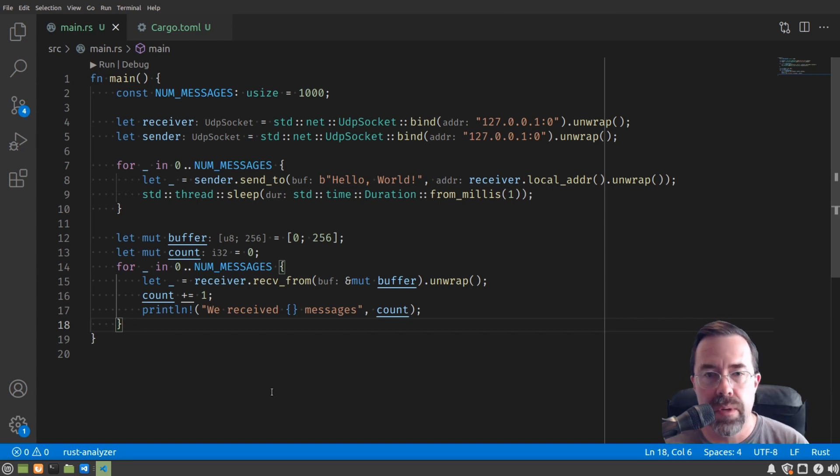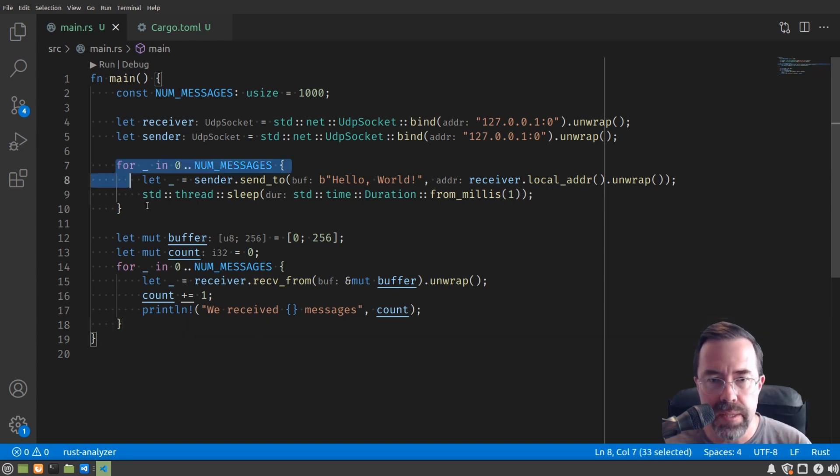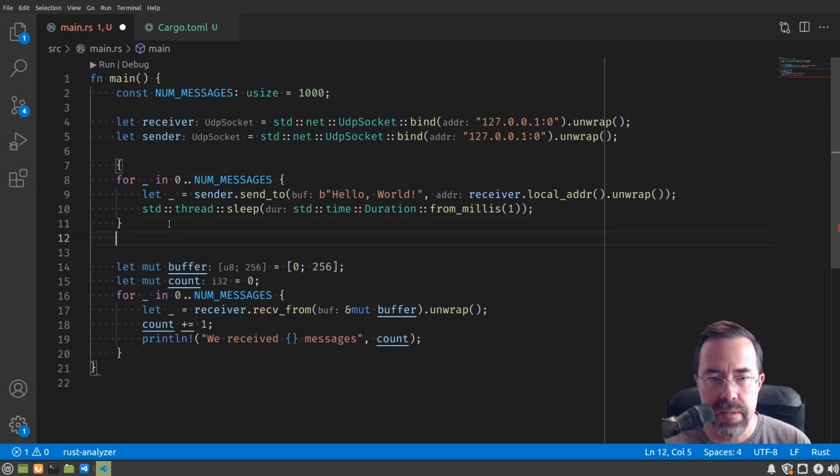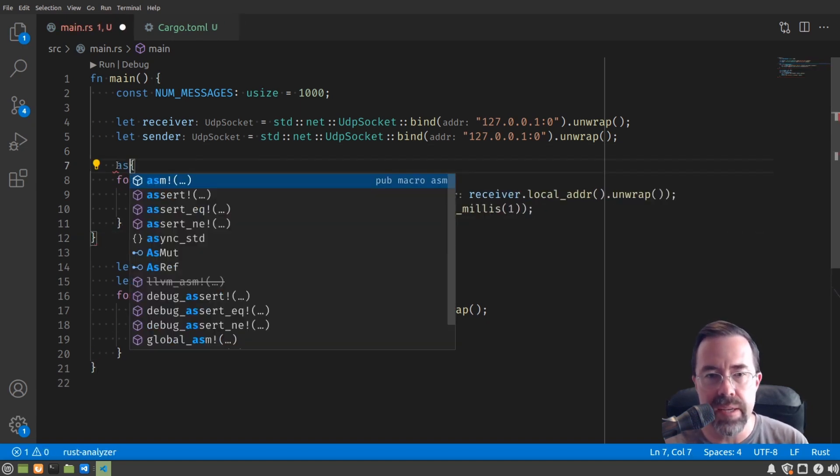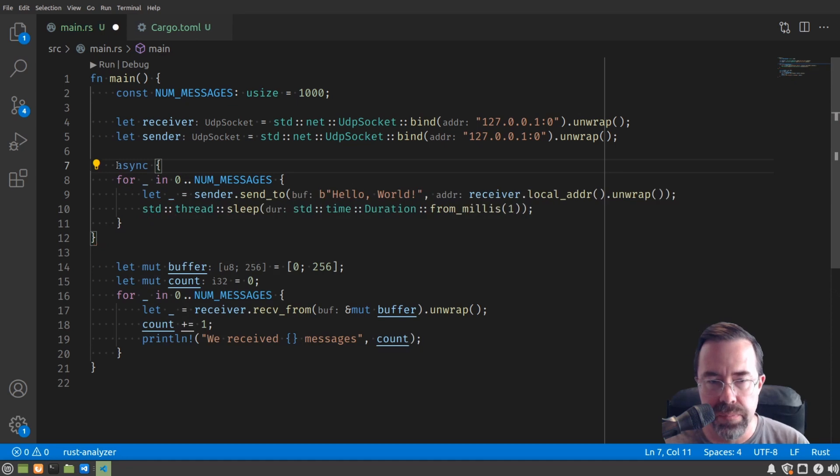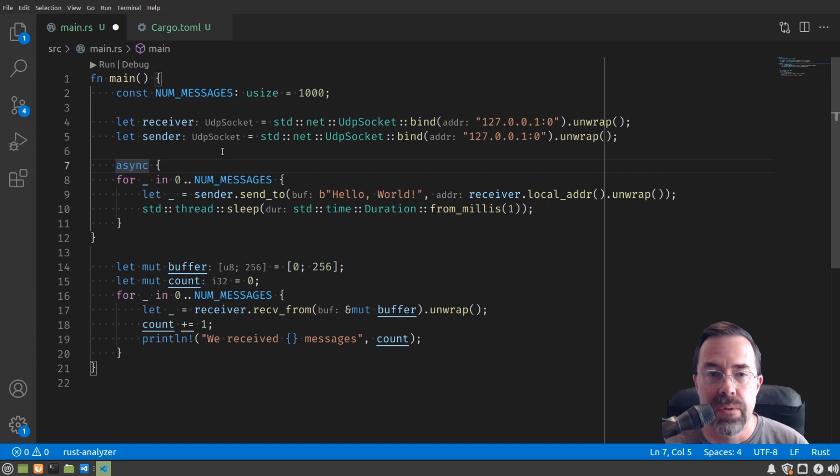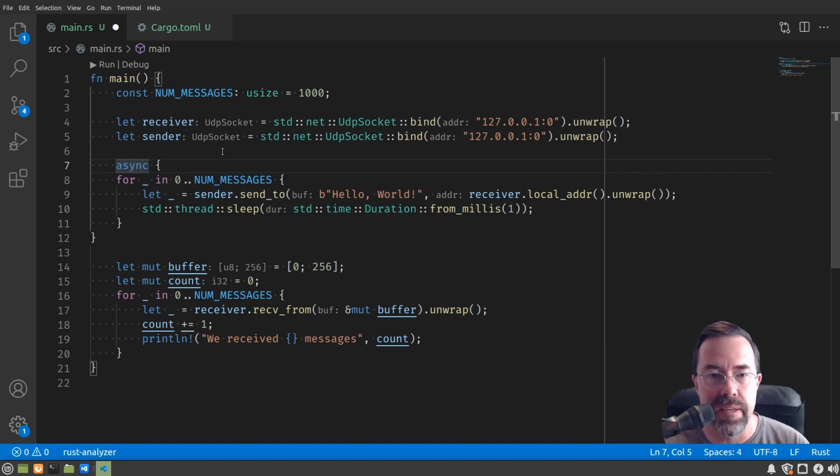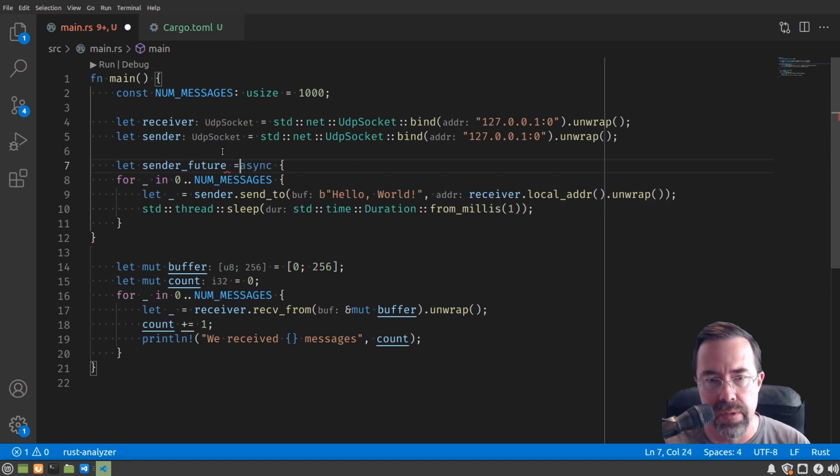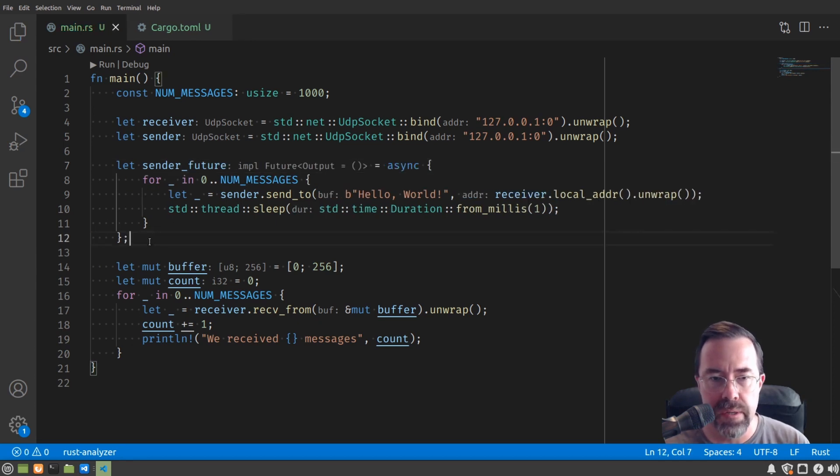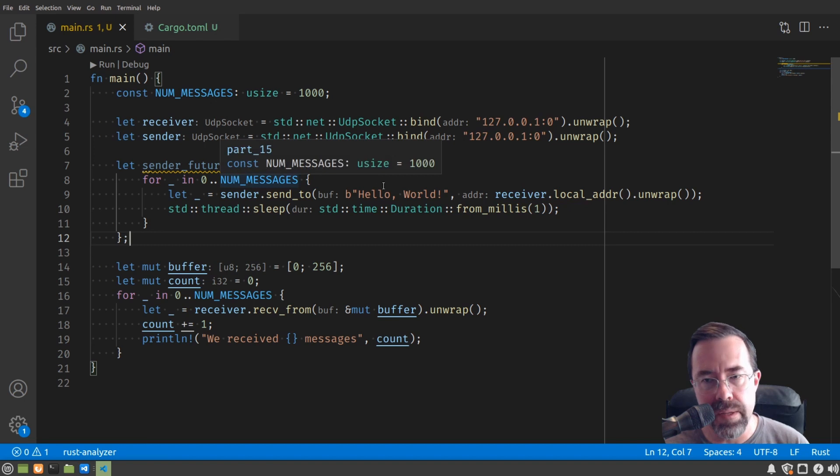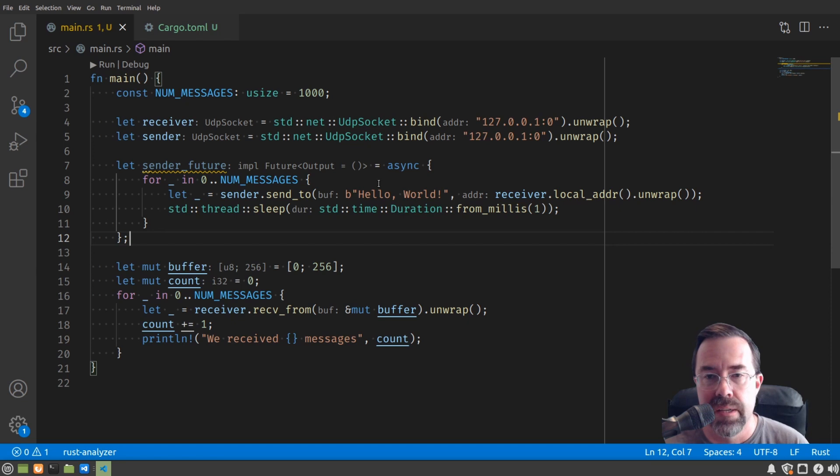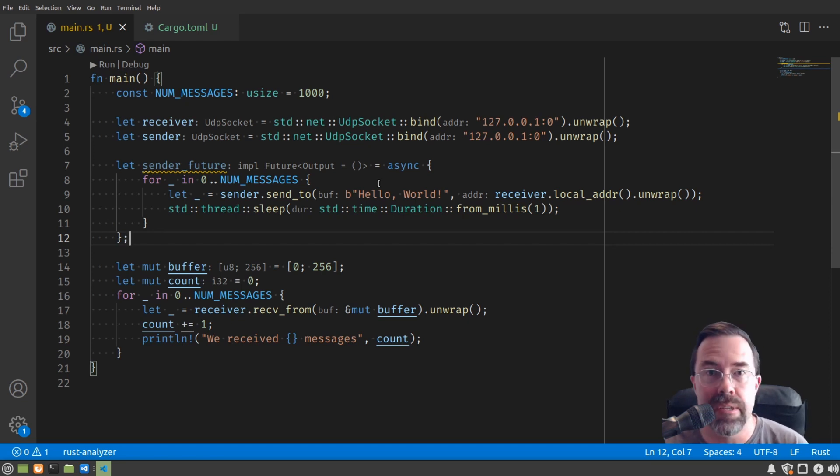So similar to how we could make a closure, we can take this block of code and put it into a block. And in this case, we're going to put another special keyword in front, which is async. And then we're going to treat that as if it was a closure or an object or something that has state. So it's going to be itself a value, and we're going to call that the sender_future. I put a semicolon here. You'll see that the type in lay hint says it's some implementation of future where the output is nothing. So this is our first introduction, our first site of the word future.